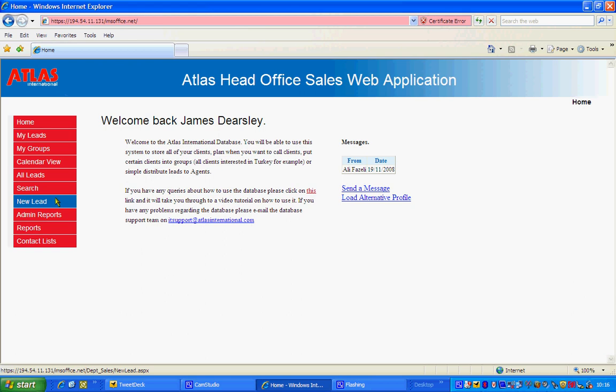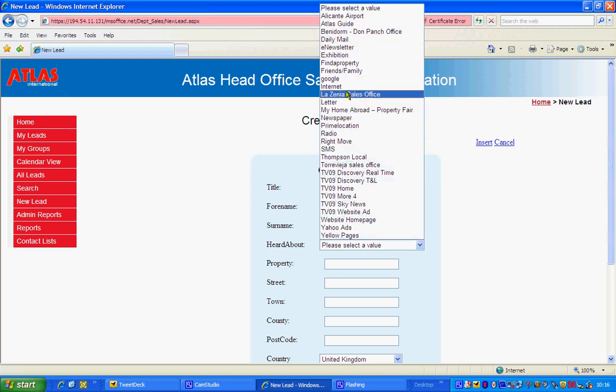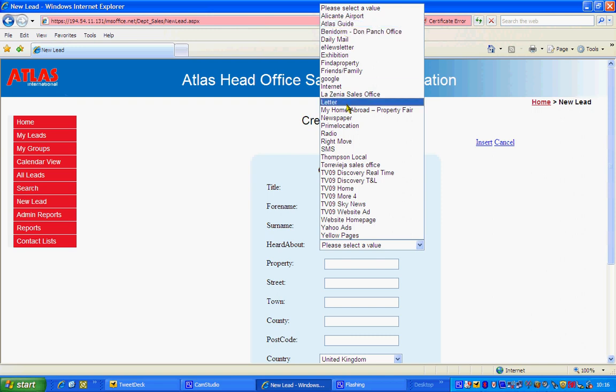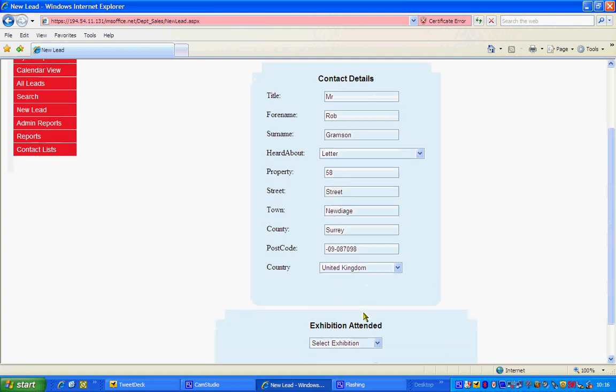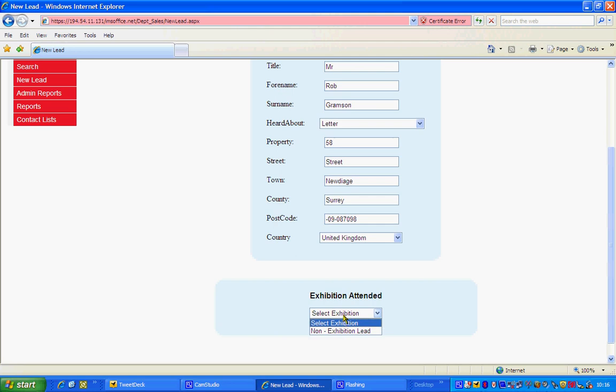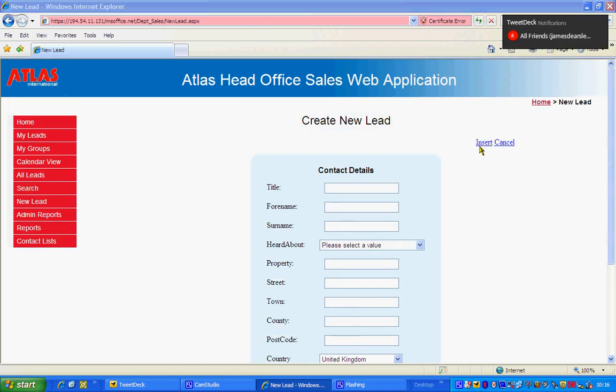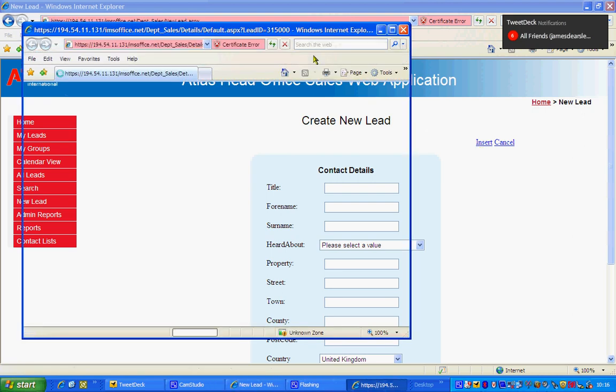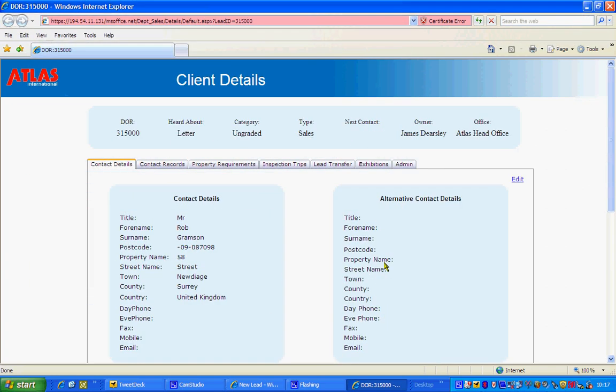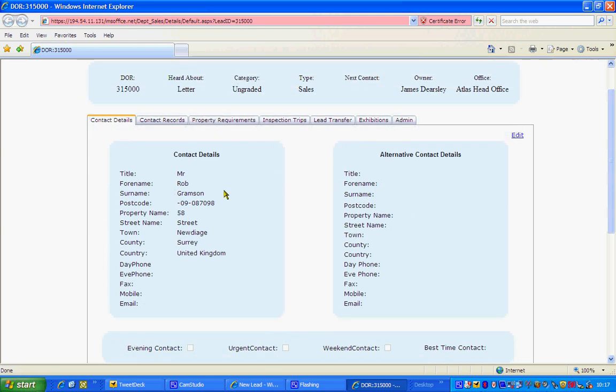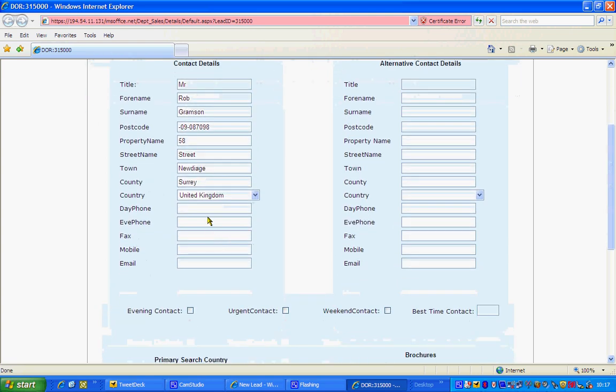We'll start here with a new lead, how to upload a new lead. So this is very simple. You'll type in for example Mr. Rob Gramson for example in this situation. You've got a heard about so if you've heard about them from Google or the internet or a paper advert or an airport you can put that all in. You then put their address. So this for example is the number, this is the street, this is the town where they come from, this is the county or region for example and the postcode that you may have. Country, you can put in any country and you can also allocate if they've been to an exhibition or not. And then all you do is insert.